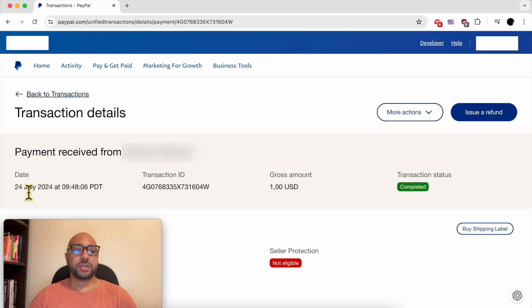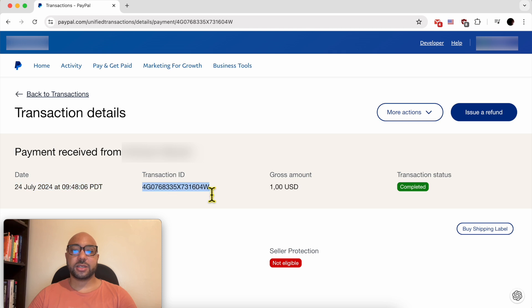As you can see, this is the date, this is the transaction ID. It was automatically marked as completed.